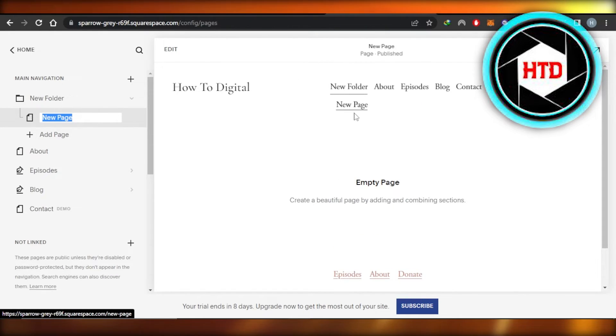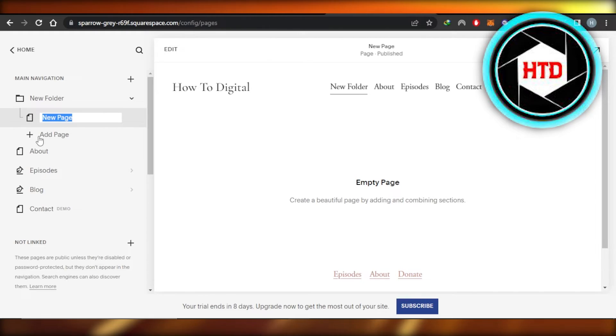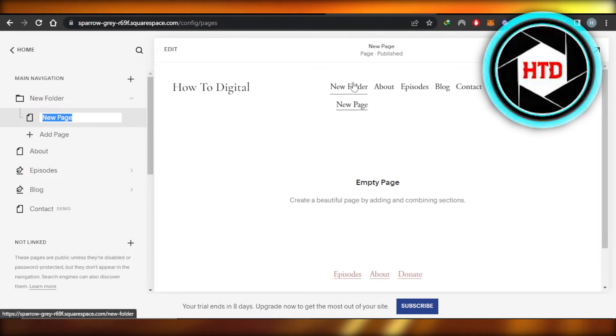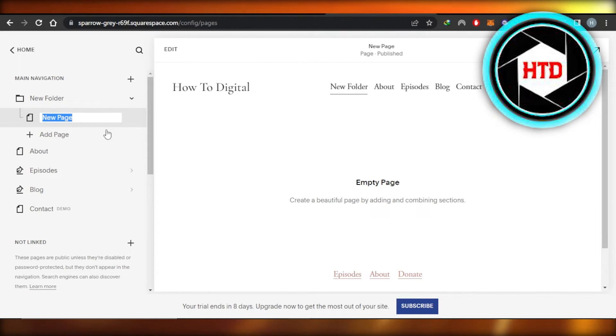It's going to be like a dropdown and you can create as many pages as you want within a folder. This is the way we create a page and then create subpages.